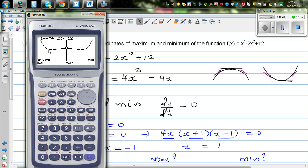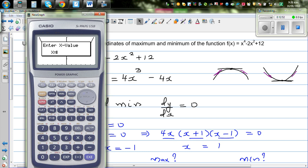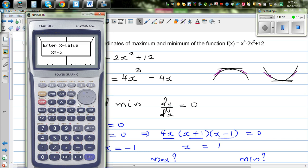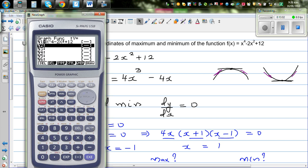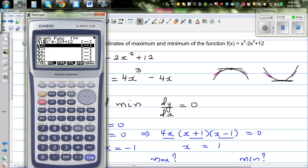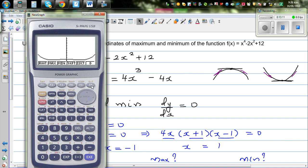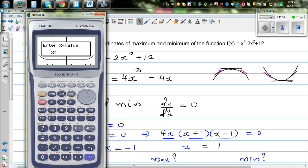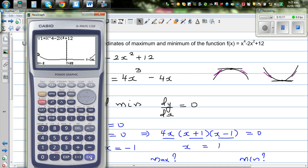The graph will never go below 11, so you can call the minima at x equals negative 1 and x equals 1 the global minima. But the graph can go beyond 12, so x equals 0 is only a local maximum.